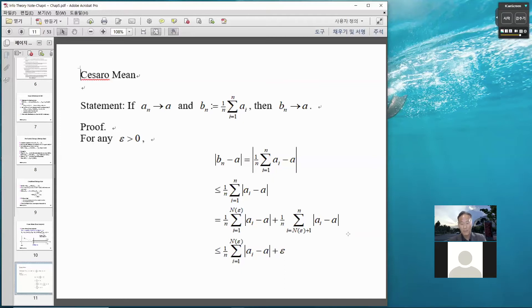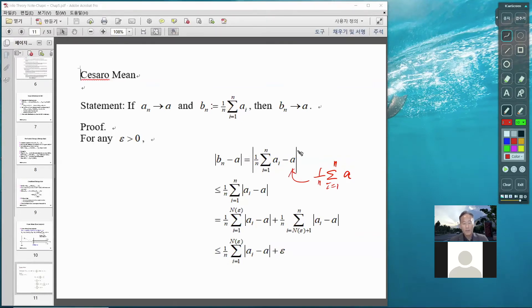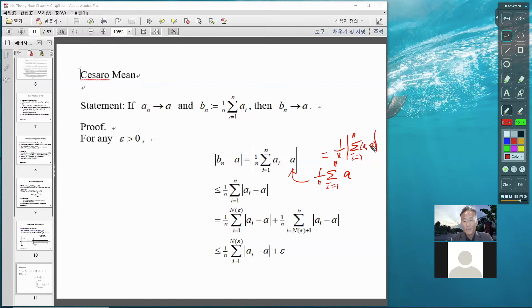Here I use a = (1/n) sum from i=1 to n of a, replace accordingly, and factor out 1/n. What I have next is (1/n) times the sum of absolute values |a_i - a| from i=1 to n. I bring the absolute value inside the summation as an inequality. Once I have this form, I'm ready to proceed.